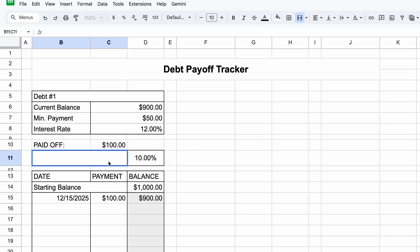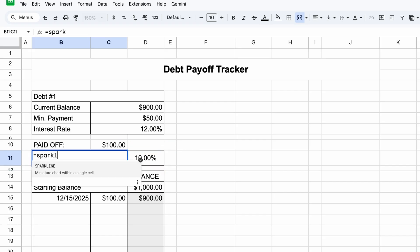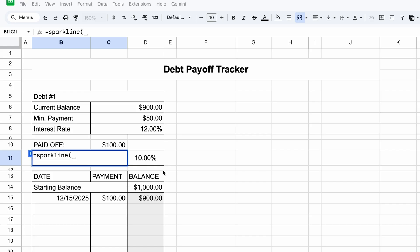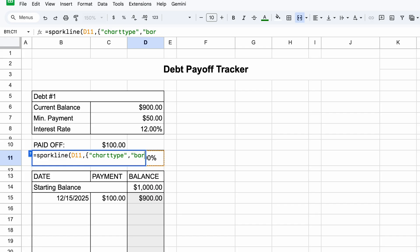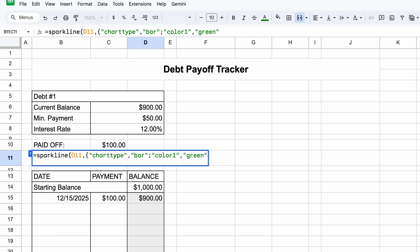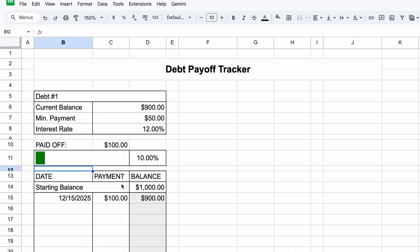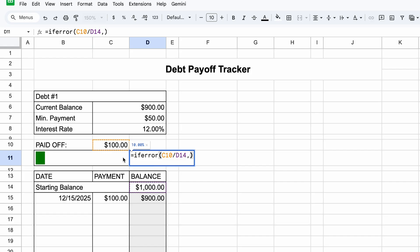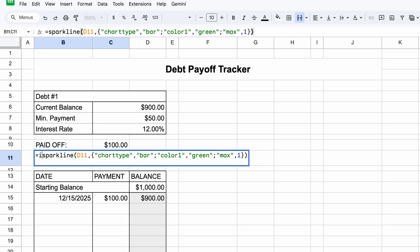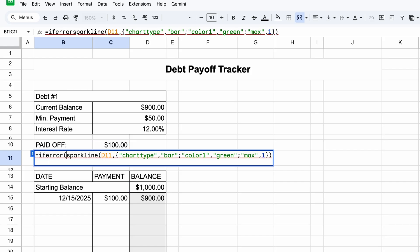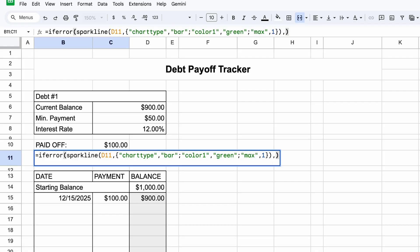Let's do the progress percentage, which would just be equals C10 divided by D14, the starting balance. And then we'll just format that as a percentage, and we can center that. One thing I'm going to quickly add at the beginning is if error, comma, end parentheses. So if there is an error, it's just going to show me nothing. But if there's not an error, it's going to do this function. Let's get into the progress percentage bar, equals sparkline, and then select that percentage, comma, curly brace, in quotes, chart type, comma, in quotes, bar, semicolon, in quotes, color one, comma, in quotes, and then you can type in a color here or a color code. Right now, I'll just do green, semicolon, in quotes, max, comma, one, end curly brace, and one end parentheses. And now we have a little progress bar. But similar to what I did here, I'm going to add if error at the beginning.